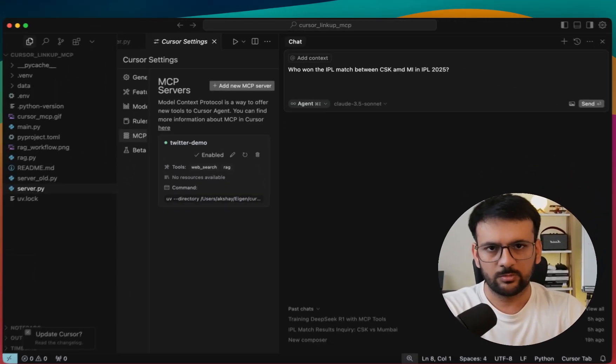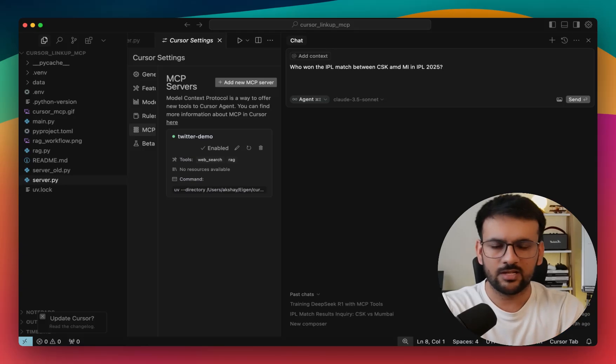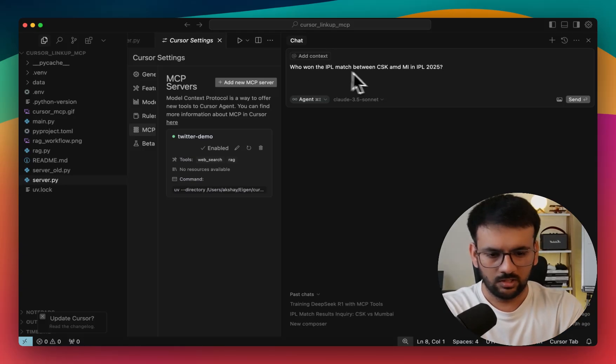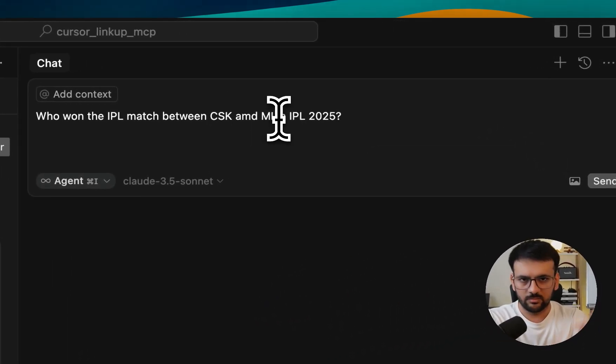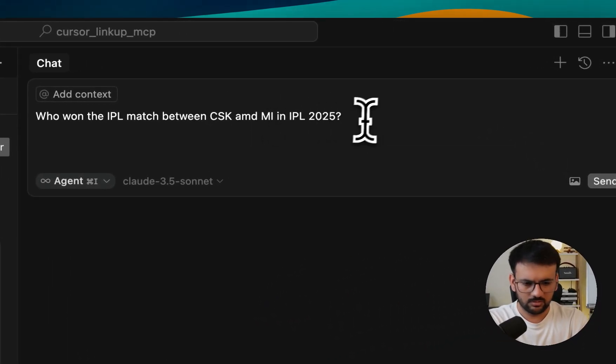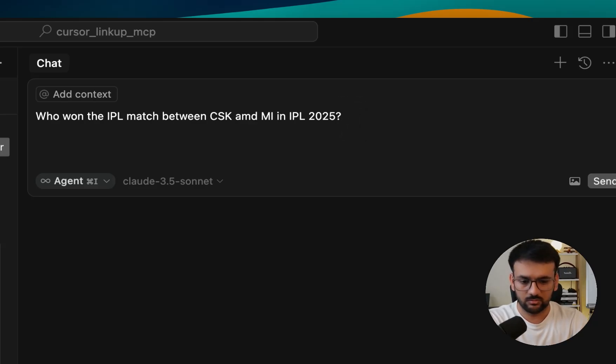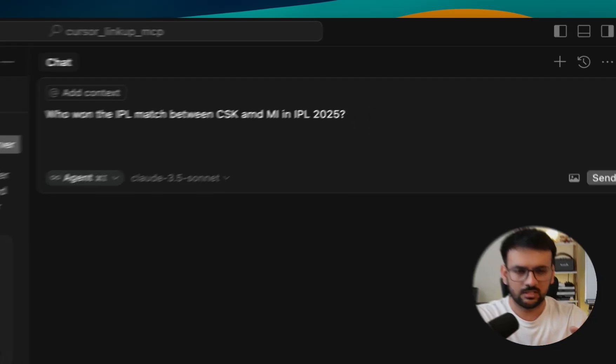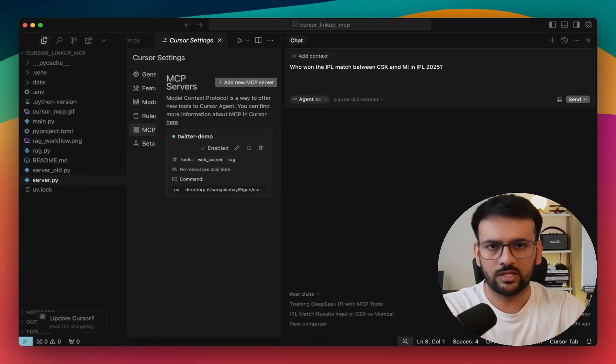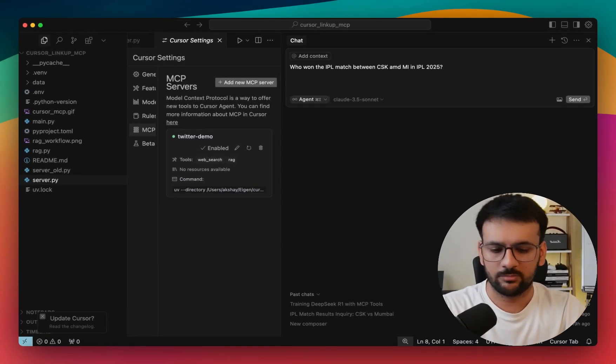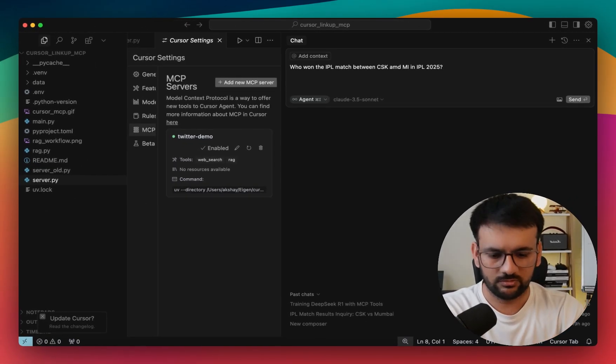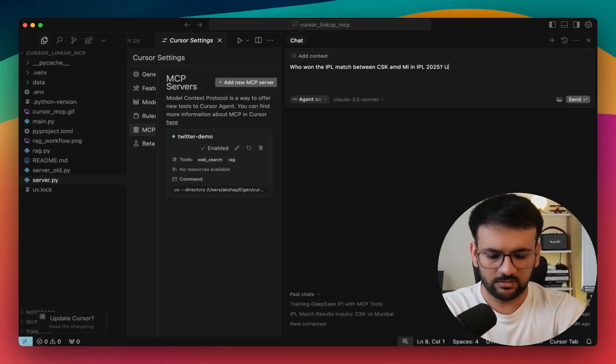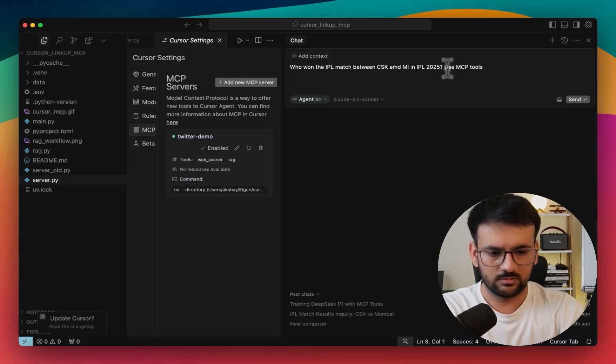So let's ask the first question. My question is regarding a recent match that happened a couple of days ago between two teams in the Indian Premier League. It's a cricket league that is played every year in India. This is something that would need web search, otherwise it's not possible for any LLM to know what has recently happened due to their knowledge cutoff. I'll also specify use MCP tools and click send.